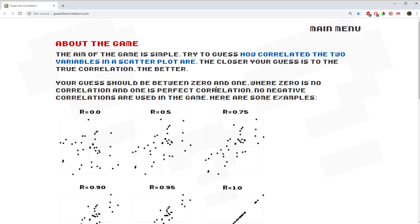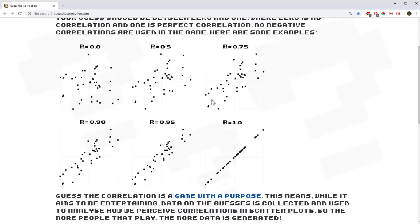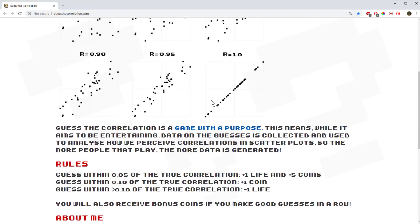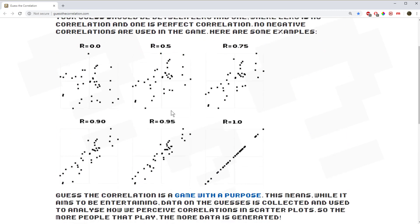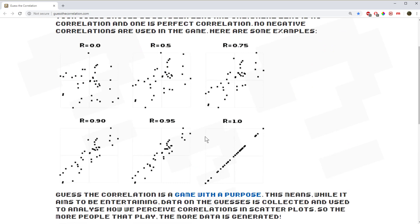So you'll notice that all of these are positive. So it'd be great if he could put some negative ones in as well. A negative correlation would be a slope going down the other way.